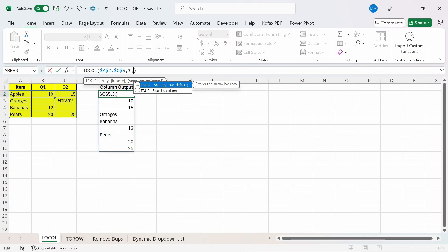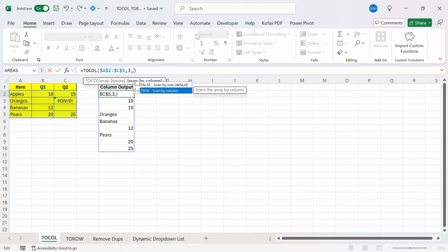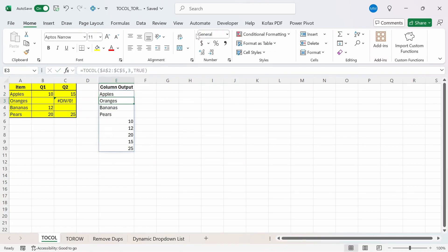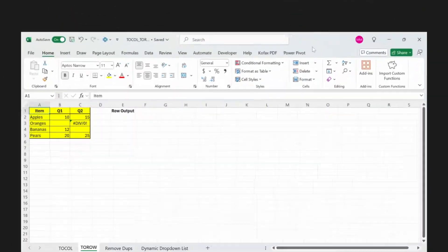If you choose true, then the function would start at cell A2, then A3, then A4, then A5, and then move on to the next column in cell B2. So let's choose true instead of false here. If I do tab, press enter. Now we have the values starting from columns A, and then the remaining values from columns B and C.